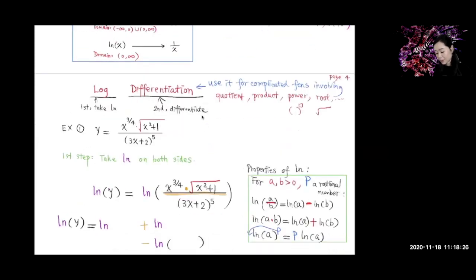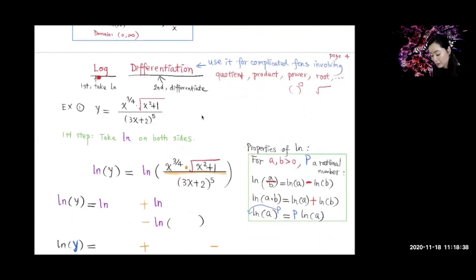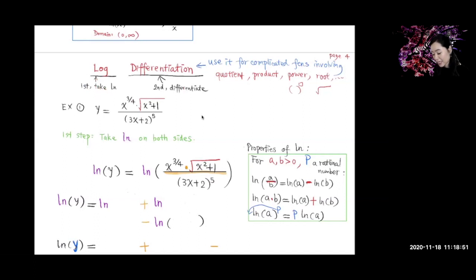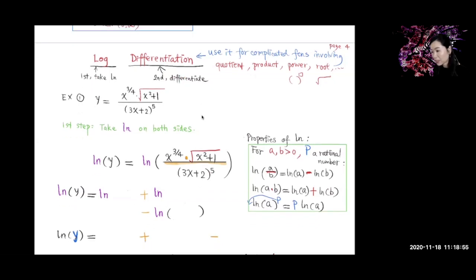Today we're going to go over logarithmic differentiation. The first step is to take ln — take ln first. The second step is to differentiate that. So when do we use it? We use it for a complicated function involving quotients, products, powers, roots, etc.